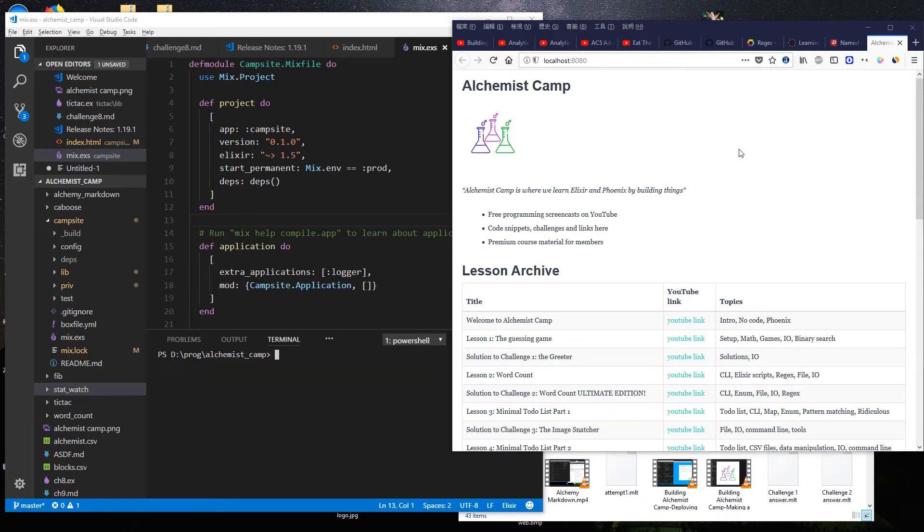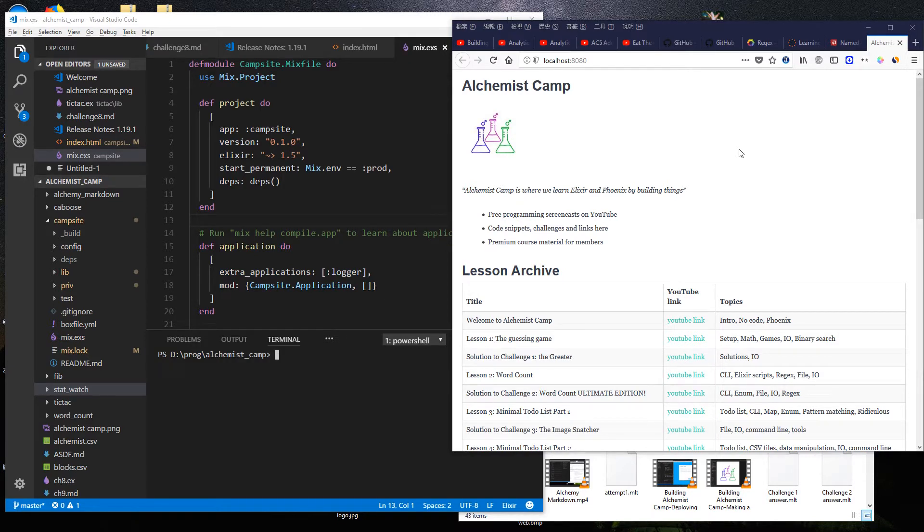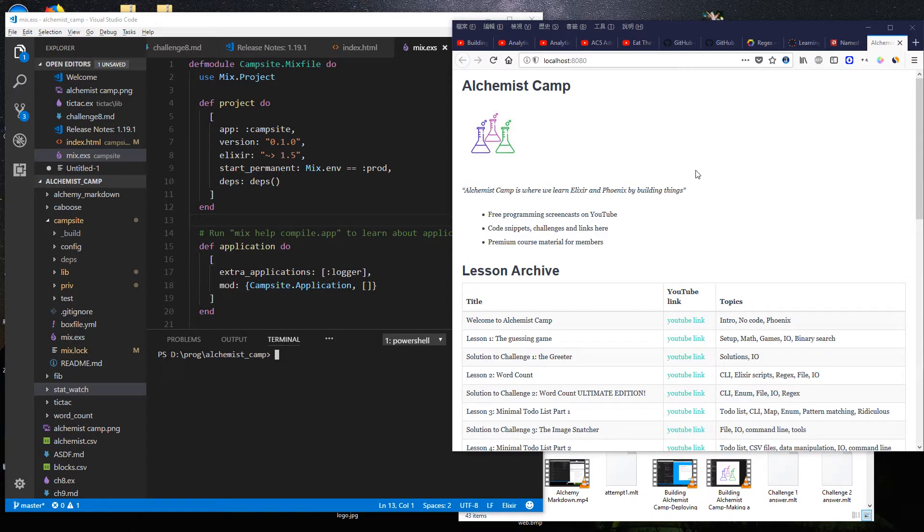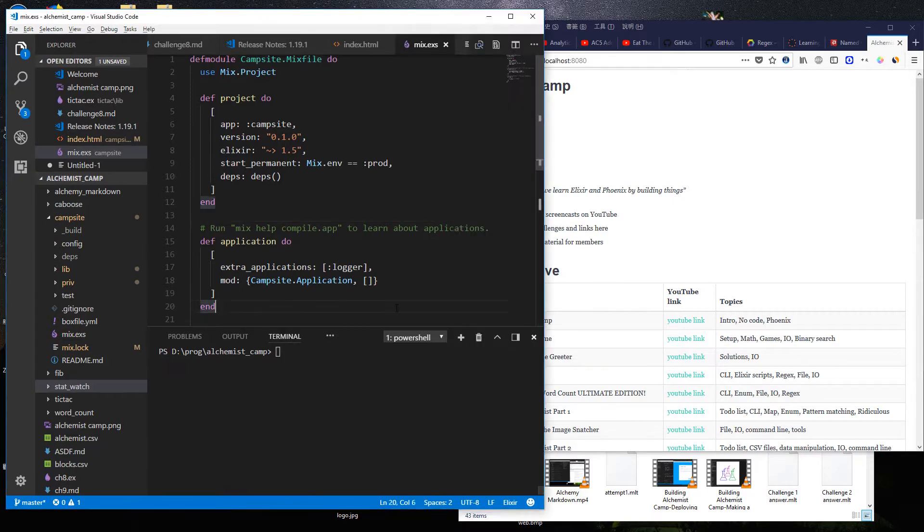We're going to take the stat watch module we built last time that logs stats from YouTube and Alexa and records them regularly and just make it a sub application of the campsite application. Since it's an OTP app, it's super simple to do that. So let's take a look at the code.